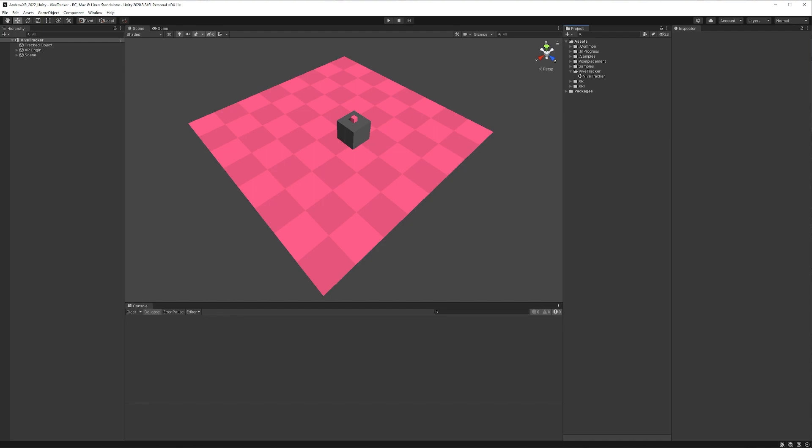And I already have a basic Unity project up and running. It's just the project I use when I'm doing general development. I'm not doing anything special here. I just have the most recent version of Unity 2020 and the verified version of OpenXR. But once you have a project up and running, we'll just click and drag that script into our project.